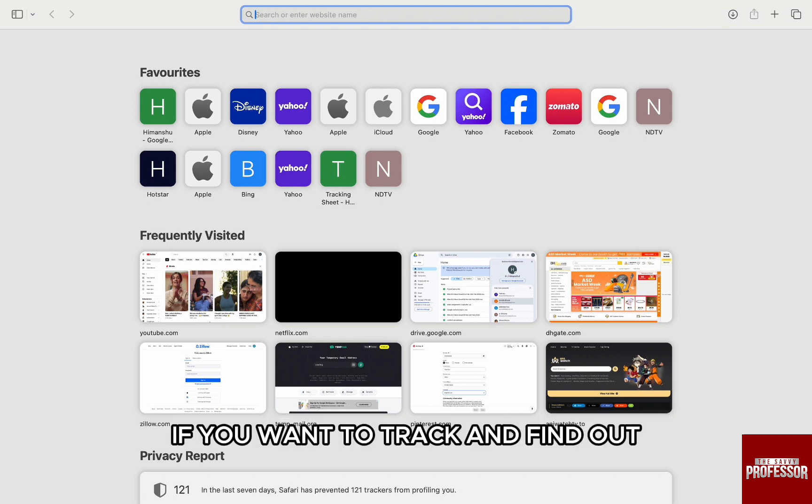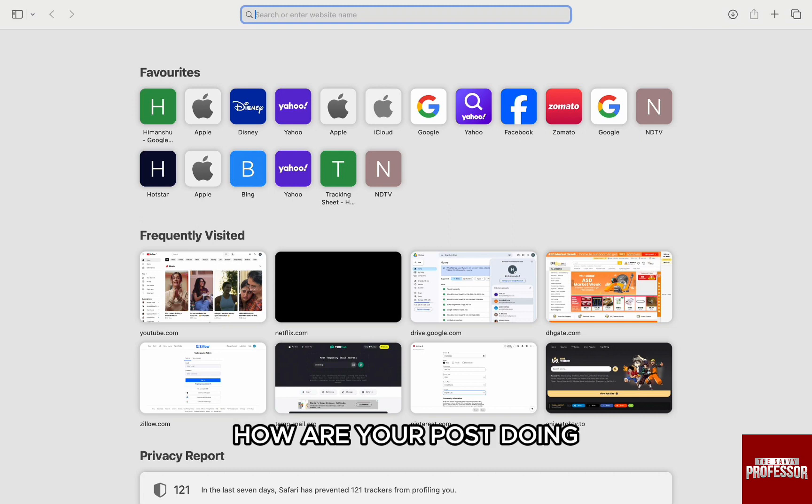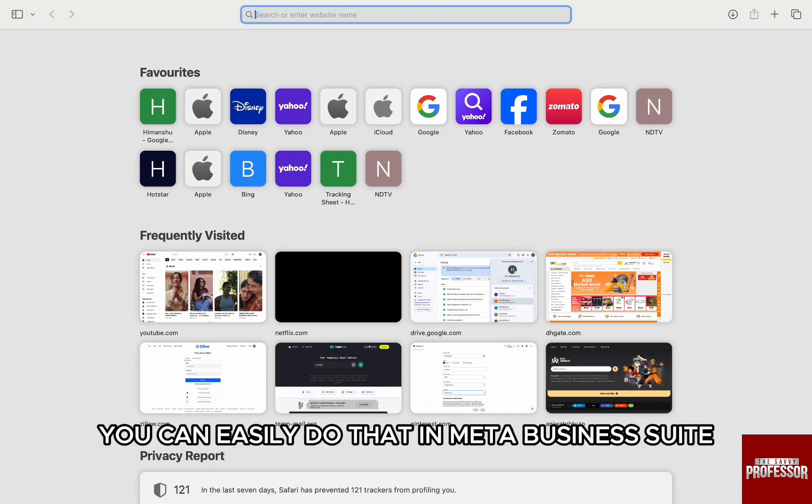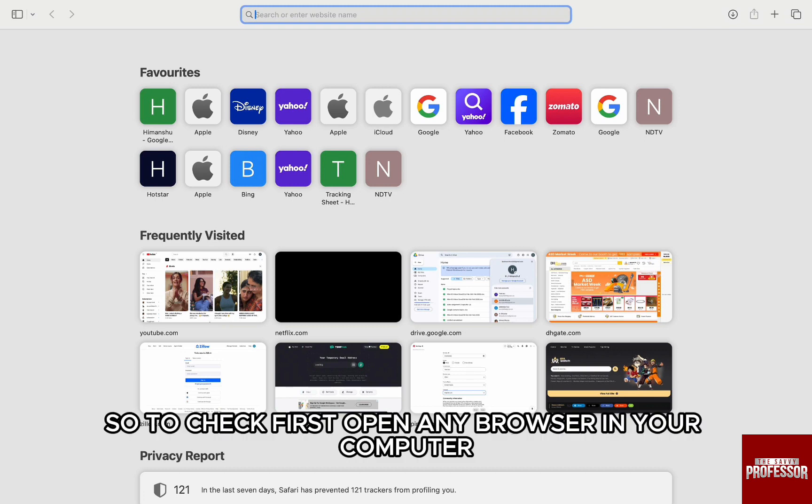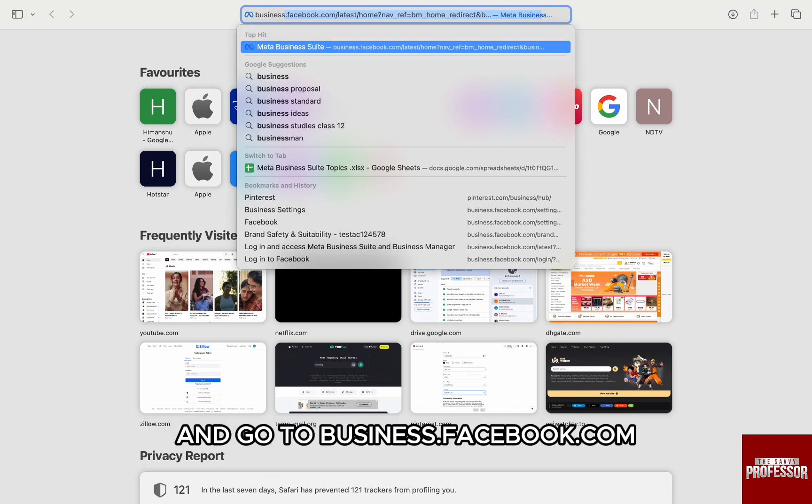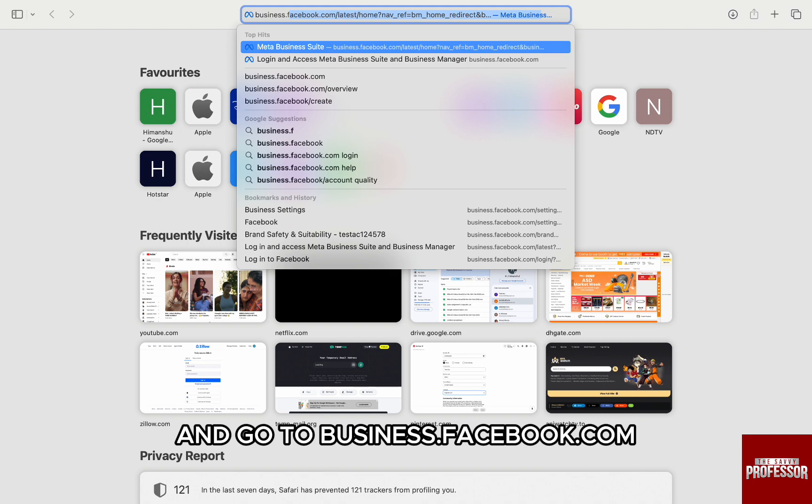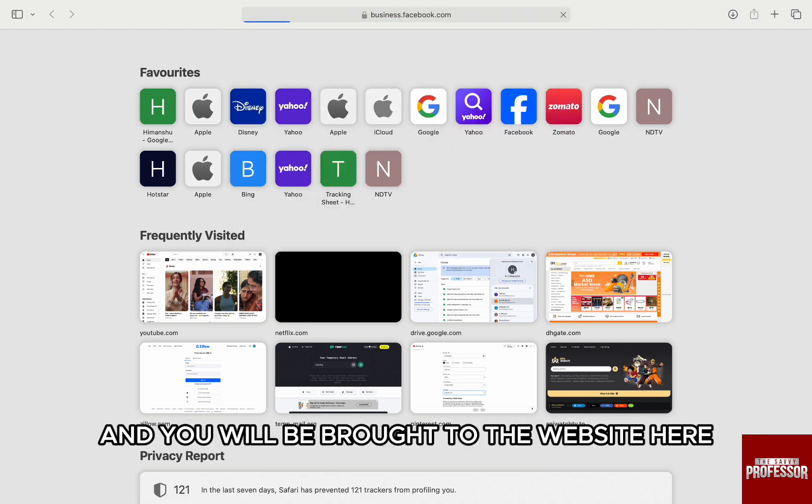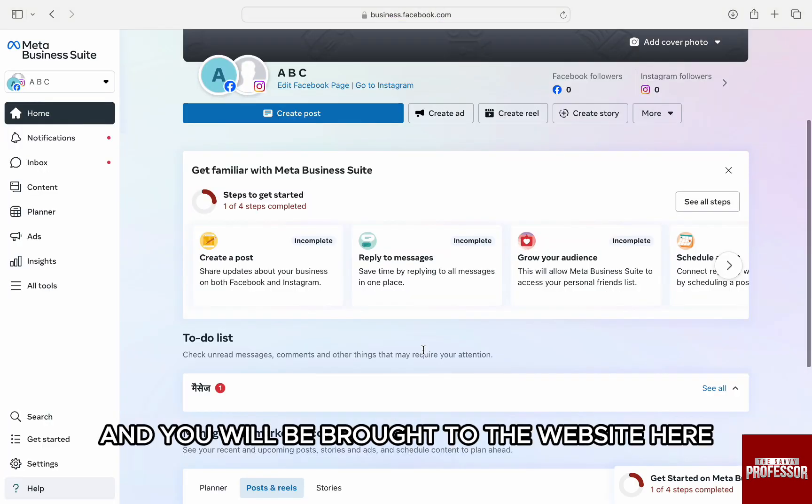If you want to track and find out how your posts are doing, you can easily do that in Meta Business Suite. So to check, first open any browser in your computer and go to business.facebook.com and you will be brought to the website.